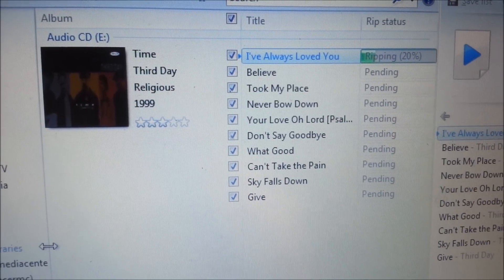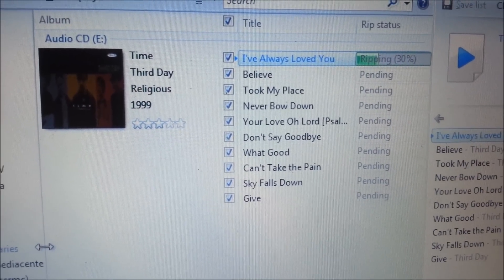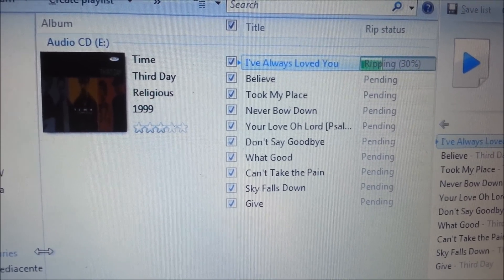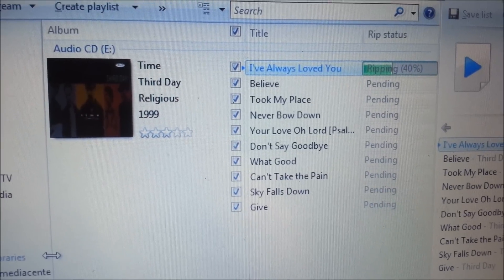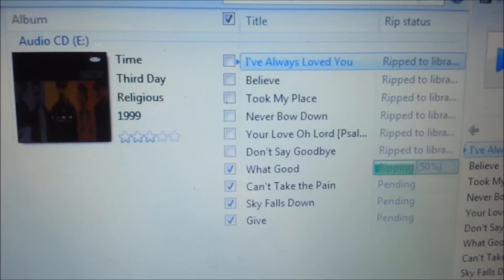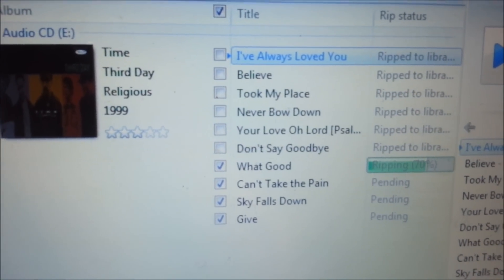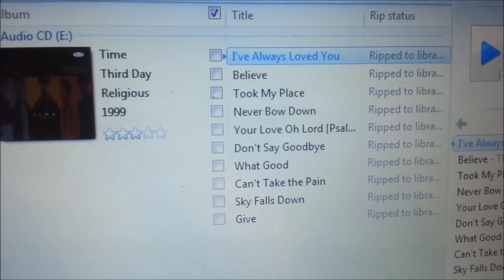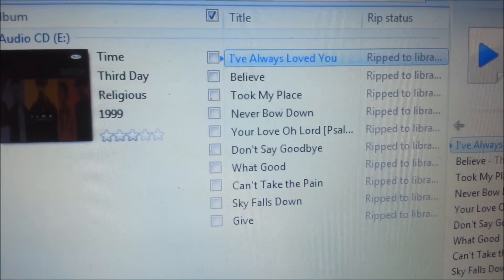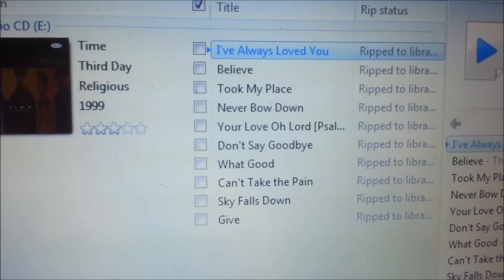The ripping process goes and you can see the status of each song on the screen. The ripping process is moving along and it's finished — all the songs say Ripped to Library.